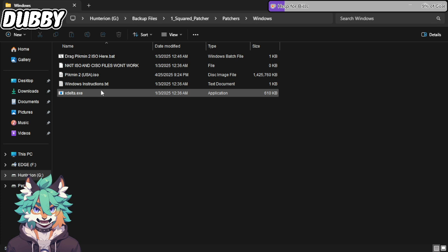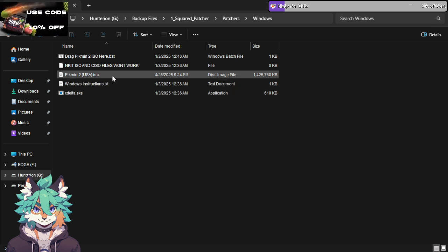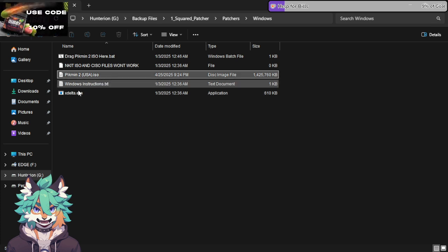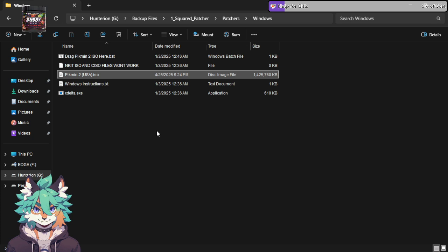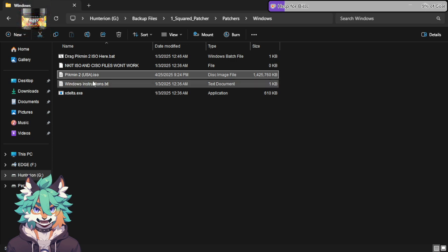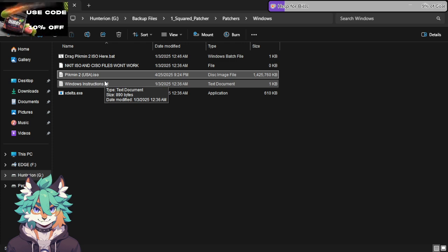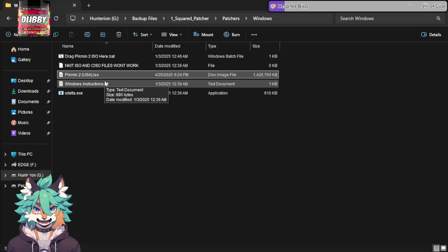You need to have a Pikmin 2 ISO, which is right here. I already have one made because I've already done this. I just left this in here because if something happens, I have a backup. But you need to have a Pikmin 2 USA that is a .ISO, not NKIT ISO, not RVZ, not CISO. It needs to be a .ISO file.